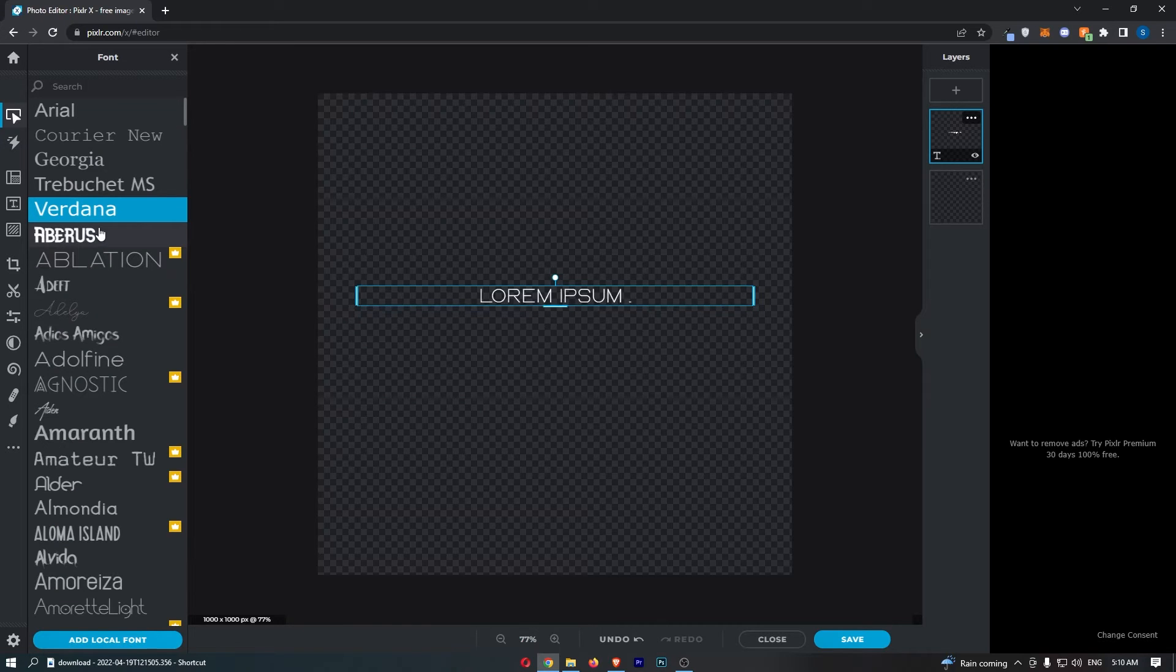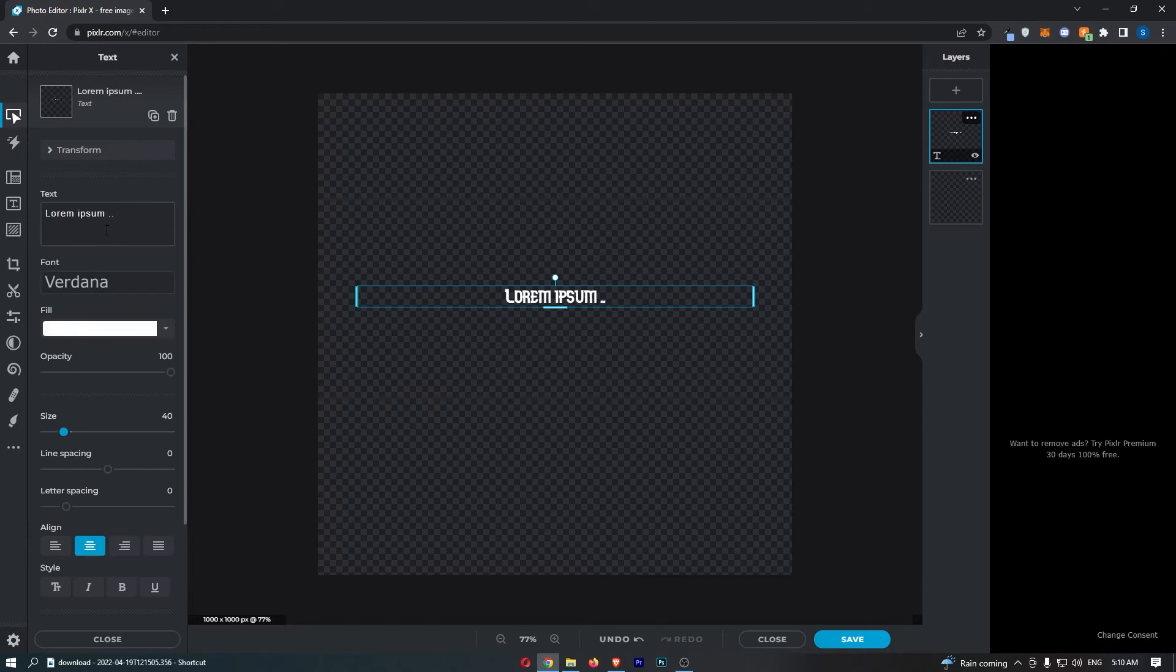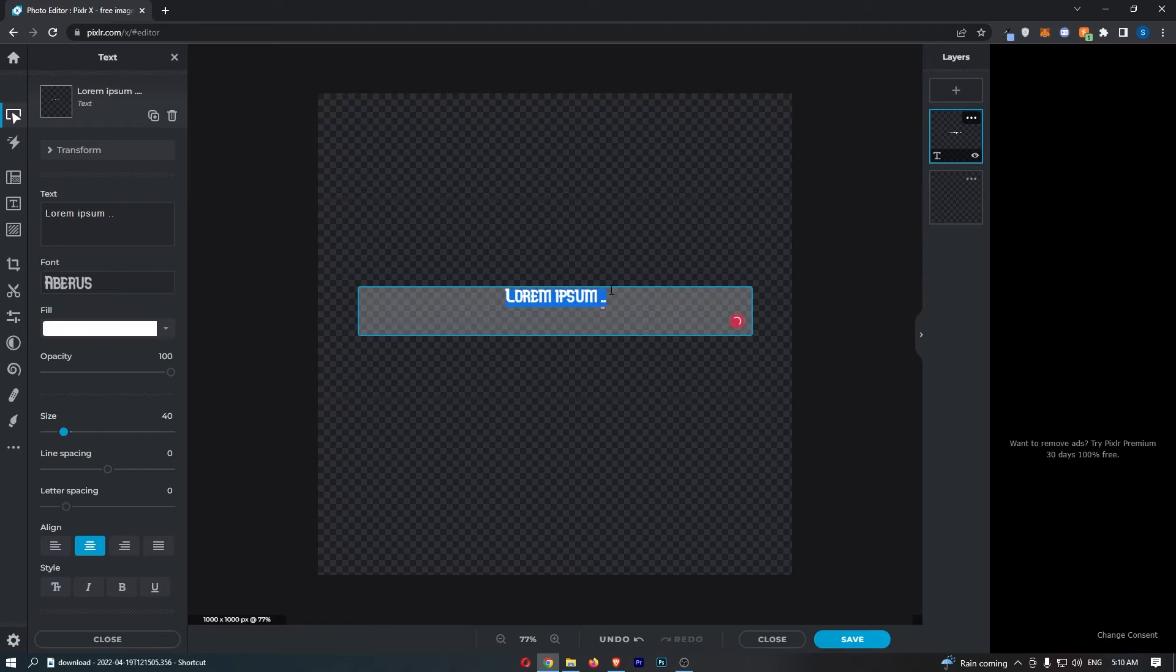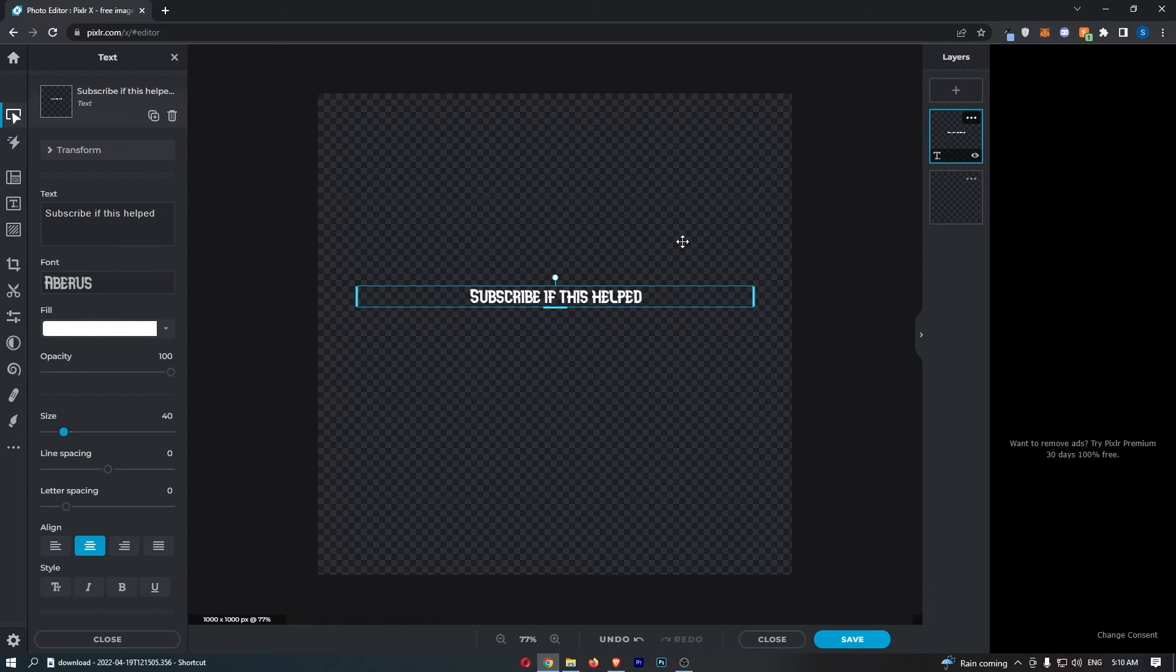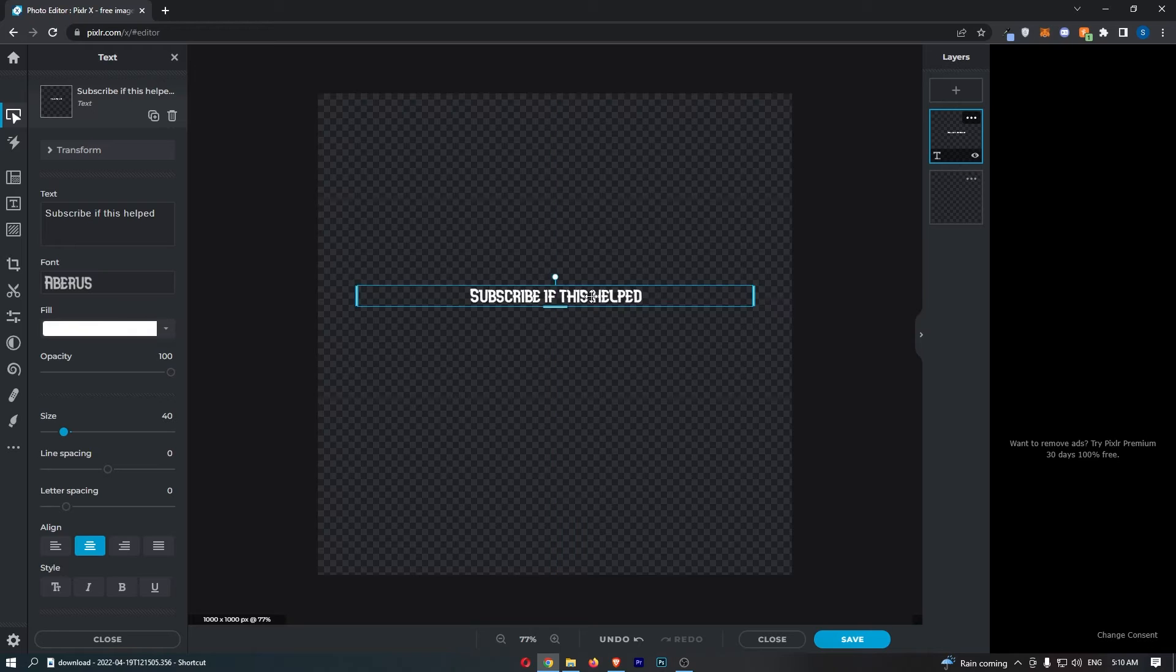So I'm just going to change the font to something pretty nice like this, and then in here I will say 'subscribe if this helped,' and as you can see we now have this text on the screen.